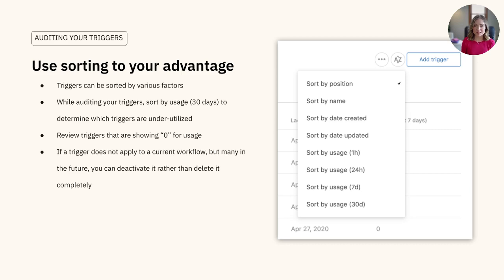If a trigger shows a zero for usage, ask yourself if the trigger still applies to you and your team, if the conditions in the trigger are properly set up, and if it's worth having it take up space in your instance.